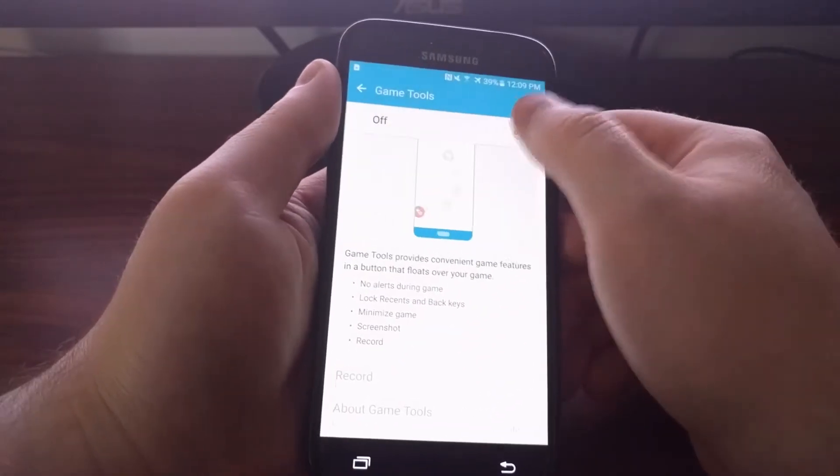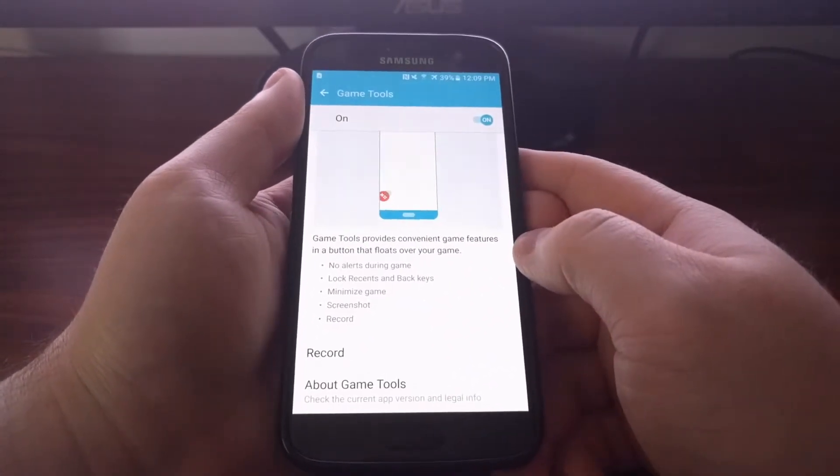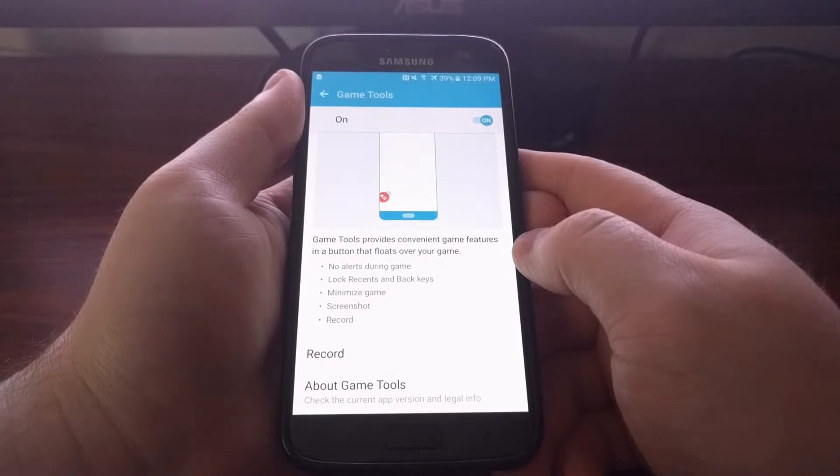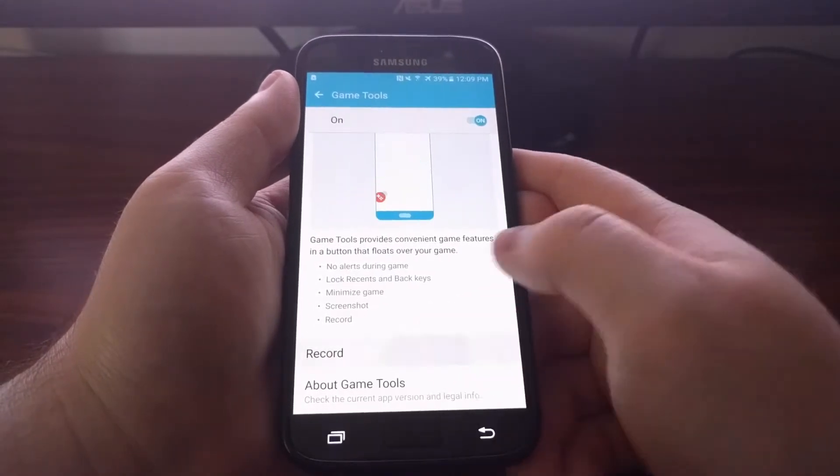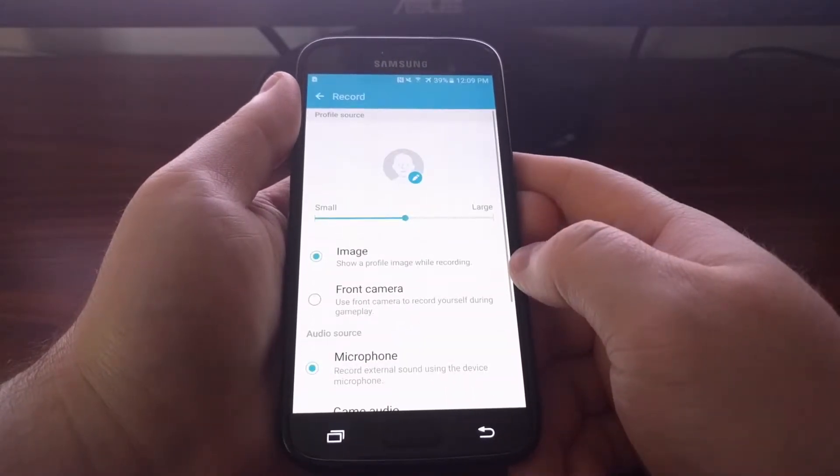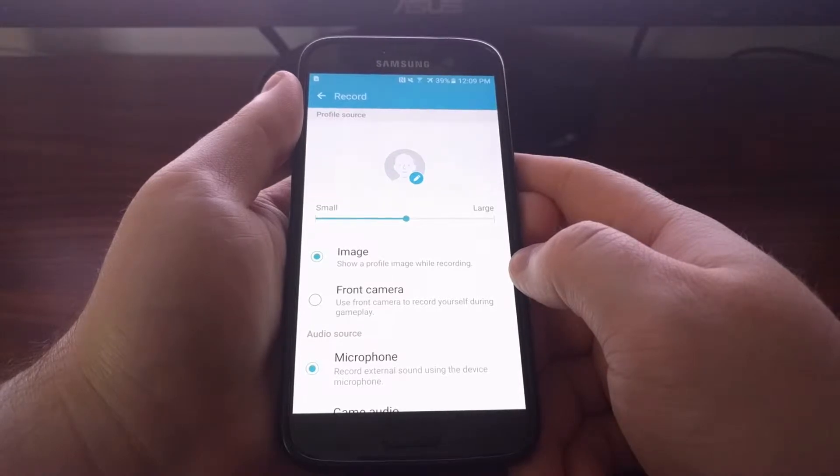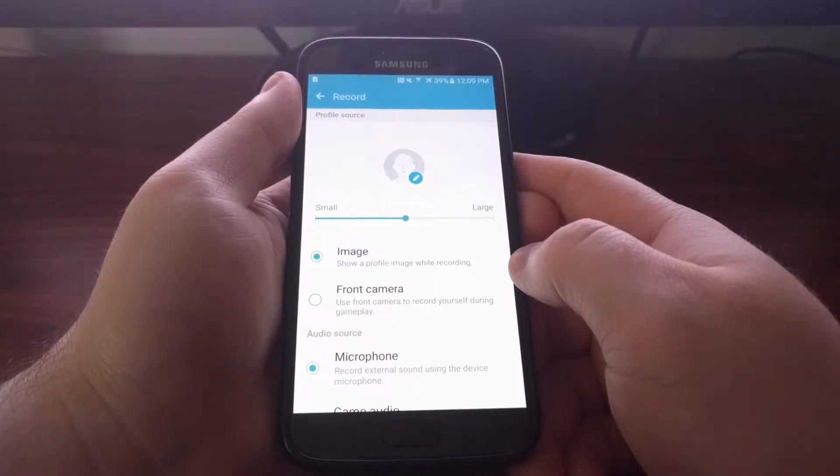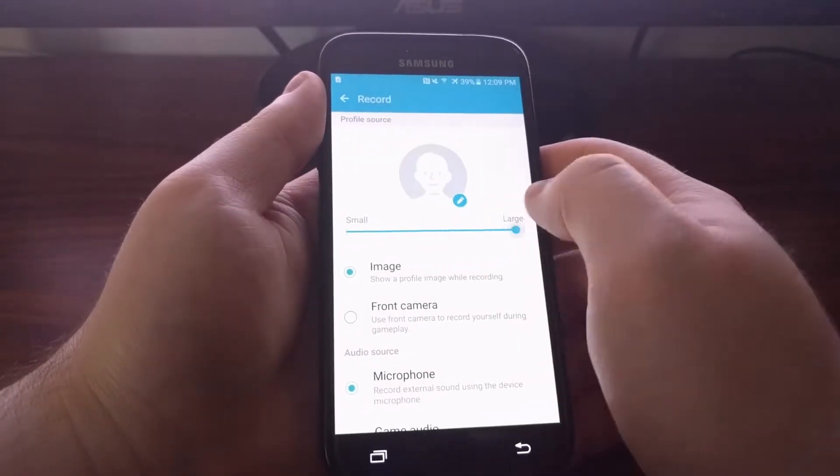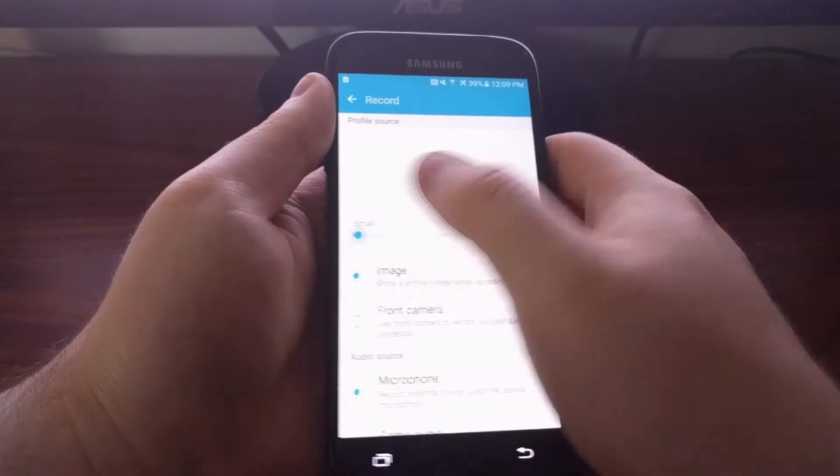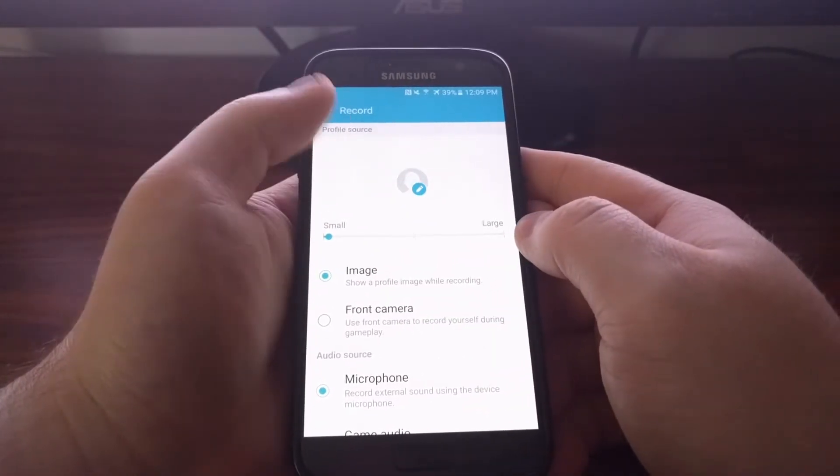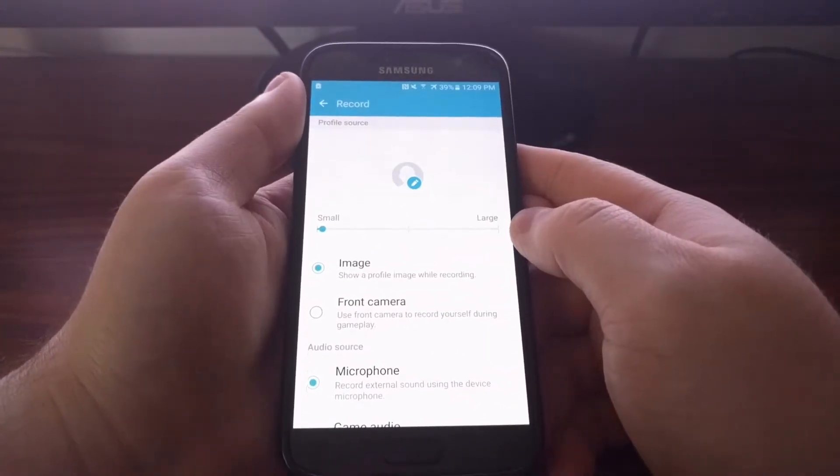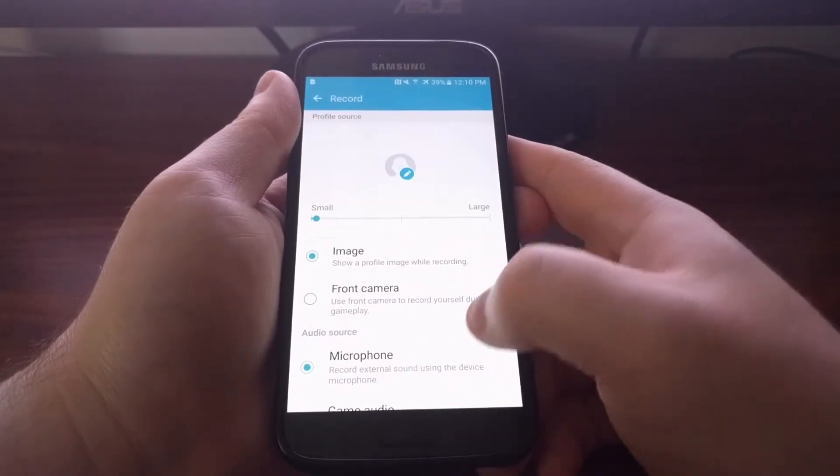Right here we have a record option. This will let you configure how big or how small you want the avatar icon to be. You can change the avatar icon to the front camera instead of just a single image while you're recording.